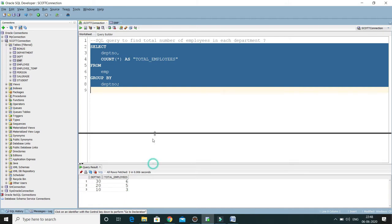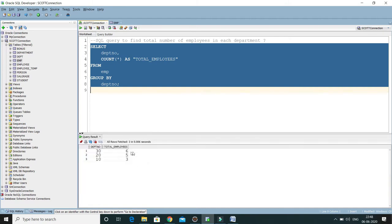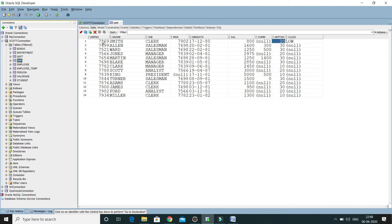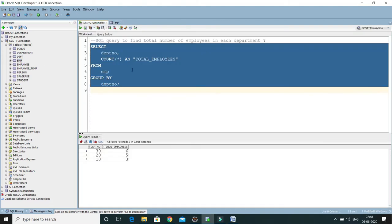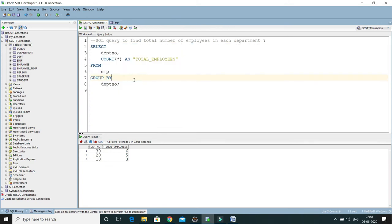If I run this query, you can see we have each department and its corresponding employee count. Looking at the total_employees column: 6 plus 5 plus 3 equals 14. And if you check the employee table, the total number of employees is also 14. So the results are correct.